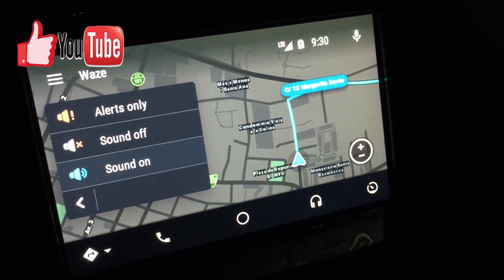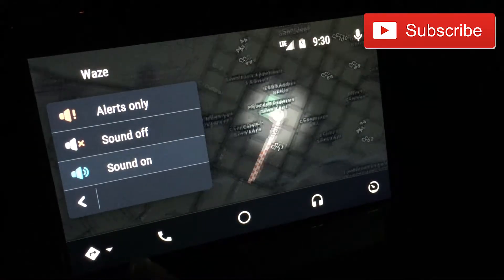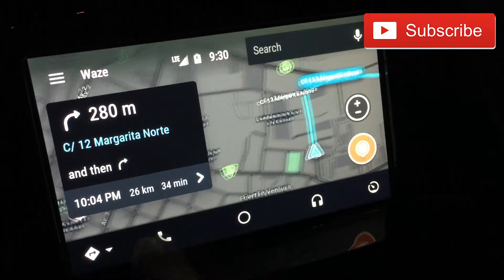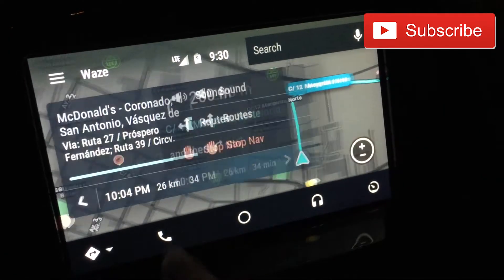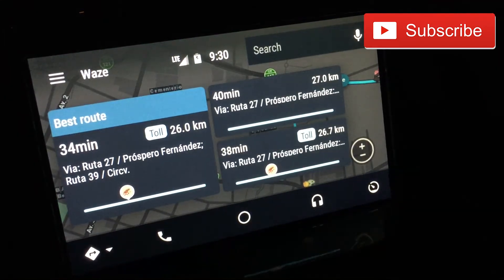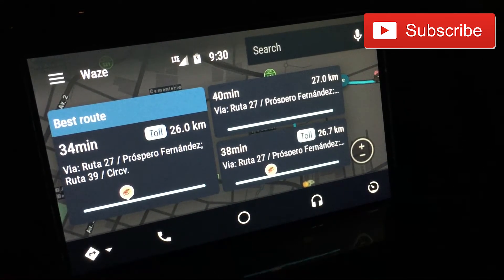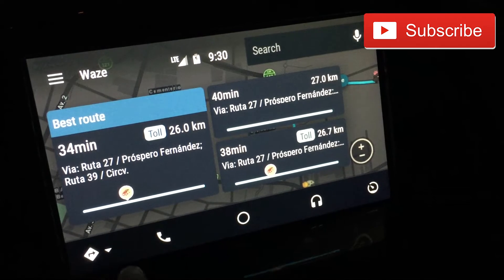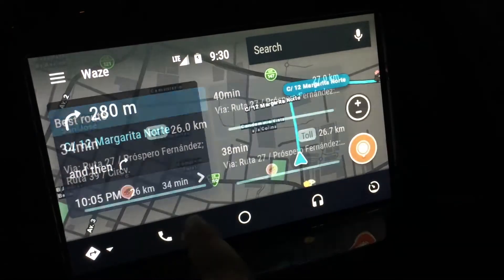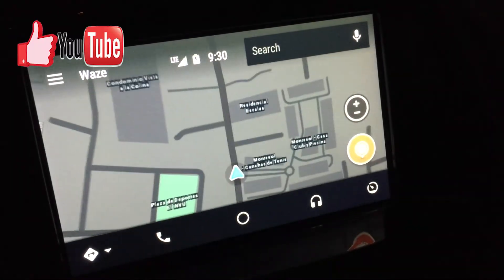From here you're able to click on sound — you get the standard options: alerts only, sound off, and sound on. You're also able to find alternative routes; you can see there are three different routes and you're able to click on the one you'd like depending on where you want to go. Last one would be stop navigation, which takes you back to search.